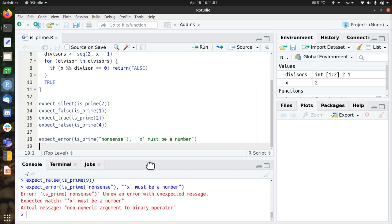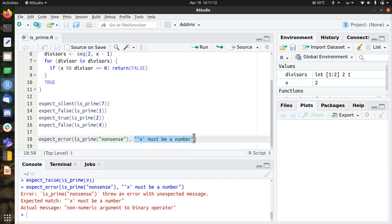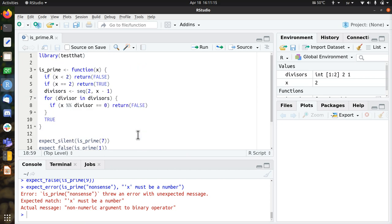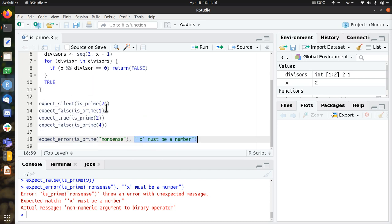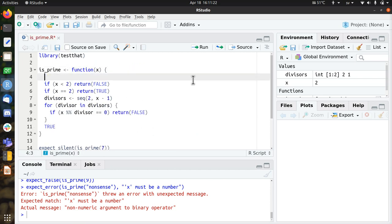So now the user gets this error, non-numeric argument to binary operator. And that's very unhelpful for a beginner R programmer. So it's very good that I add this error message. It will help the user of my function, including me, to get a better idea what goes wrong.